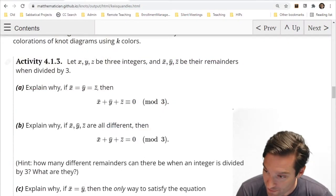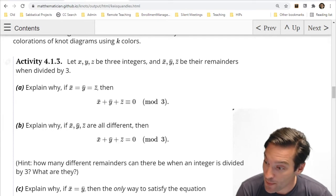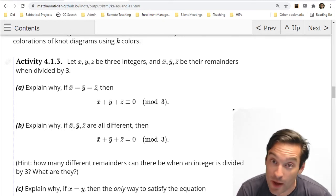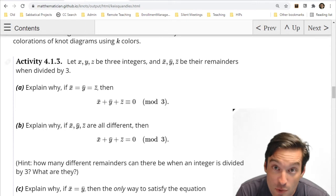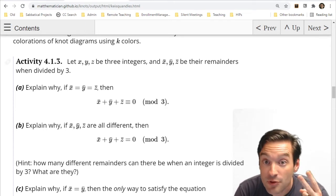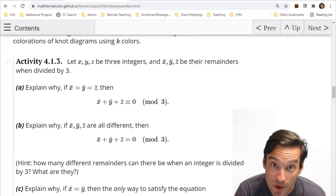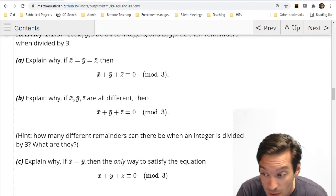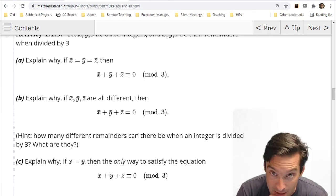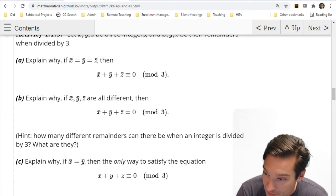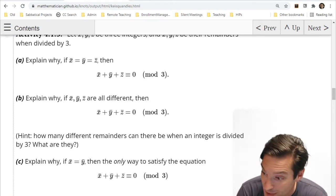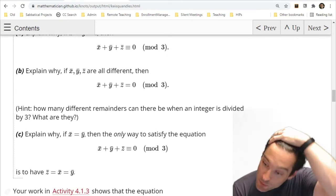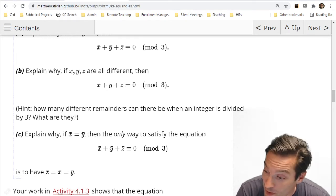Explain why, if I have three integers x, y, and z and their remainders mod 3 are called x-bar, y-bar, and z-bar — for example, if x is 17, then x-bar is 2 because 17 divided by 3 is 5 with remainder 2 — think about why if x-bar, y-bar, z-bar are all equal, their sum must be equivalent to 0 mod 3. And explain why if x, y, z are all different, that conclusion still holds. And think about why if two of them are the same but the third is different, that is impossible.